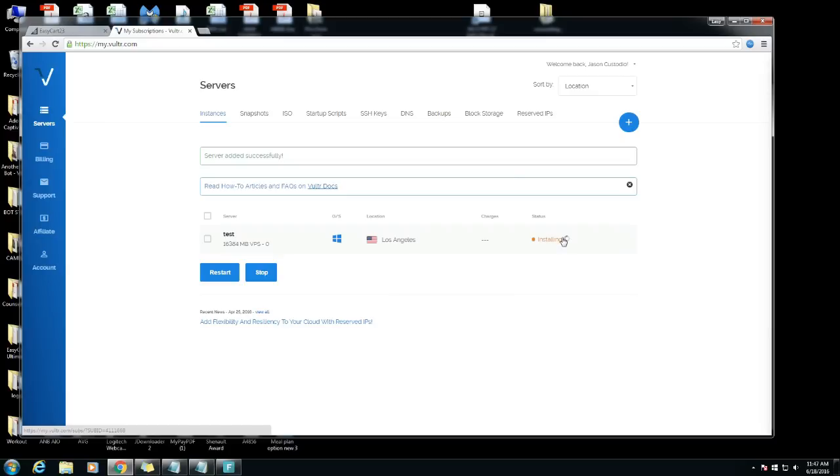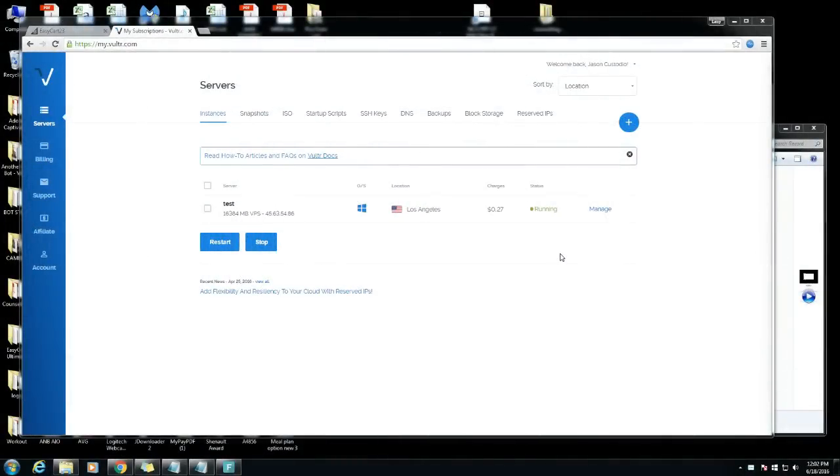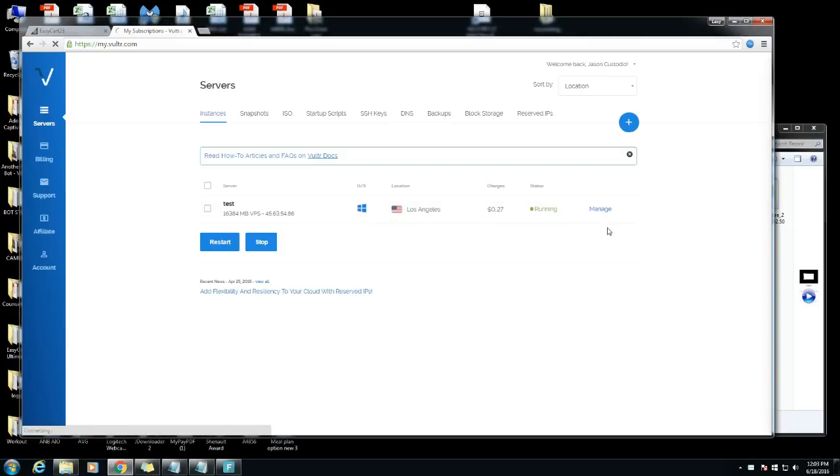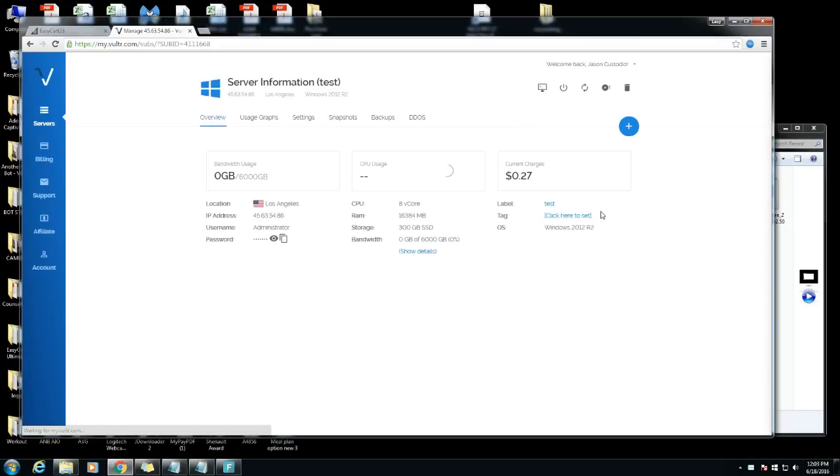This might take up to a couple minutes so I'm gonna stop the video here. The server finally installed, took a couple minutes actually. The server's installed, it's in Los Angeles. We're gonna click manage.